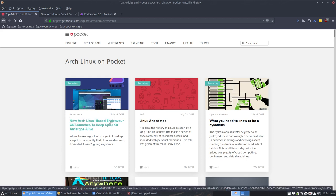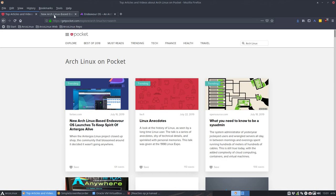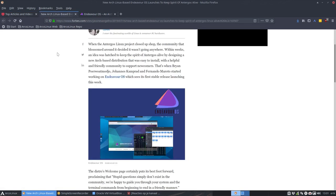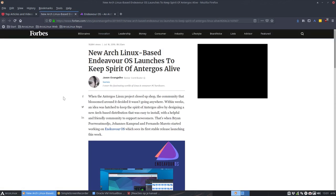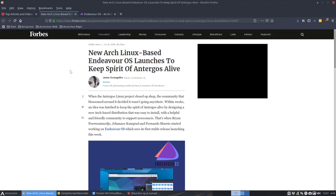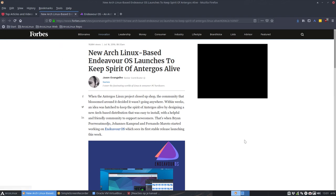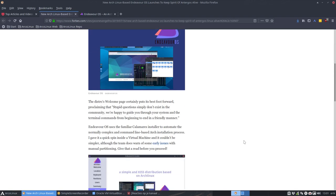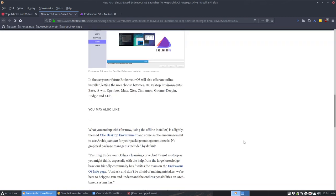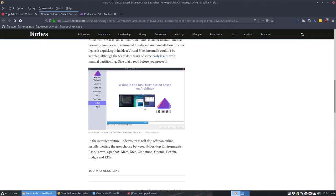That's how I found this new cover: New Arch Linux-based Endeavor OS launches to keep the spirit of Antergos alive. Now we're going to launch. First, this is the link to Forbes. Then we move and jump to the website. We see already something interesting - this is the Calamares installer.